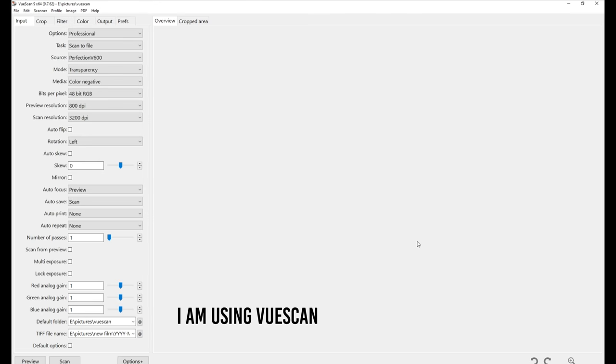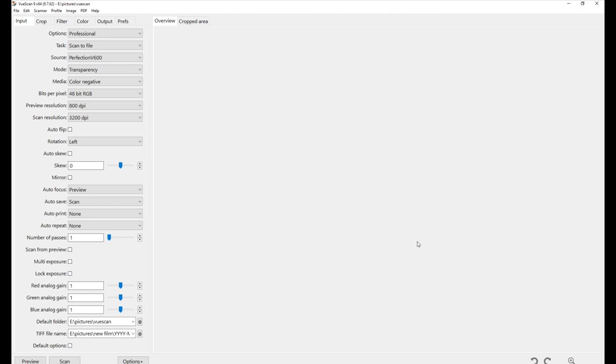I'm using the software called VueScan. I used to use the native software that came with the Epson scanner, but I realized that that wasn't really giving me really nice colors. And with VueScan, it's a lot easier to get really nice colors and just a better quality scanning. I will leave the link to VueScan in the description. It's not sponsored. A friend of mine recommended it to me because I was complaining about how hard it is for me to get the color correctly. And he was like, use that. And yeah, it's so much better.